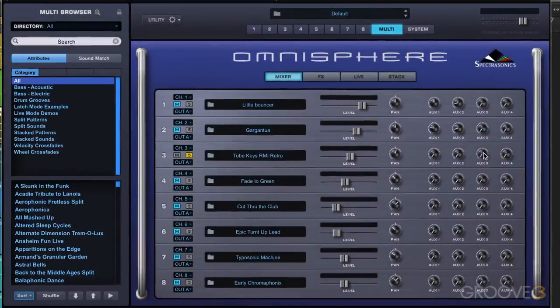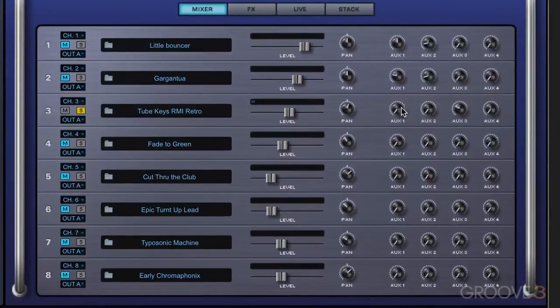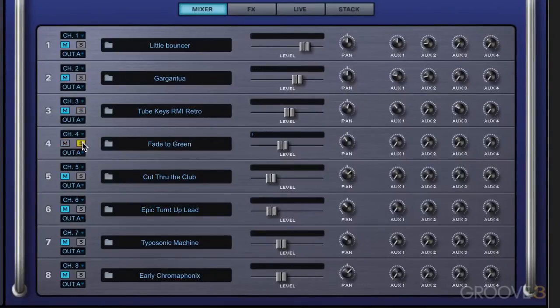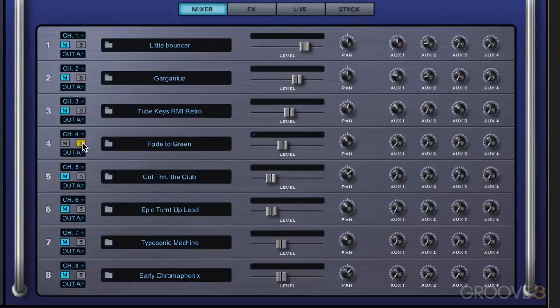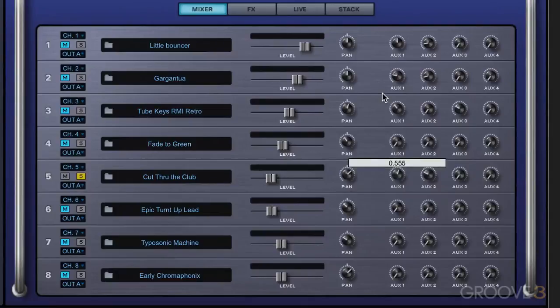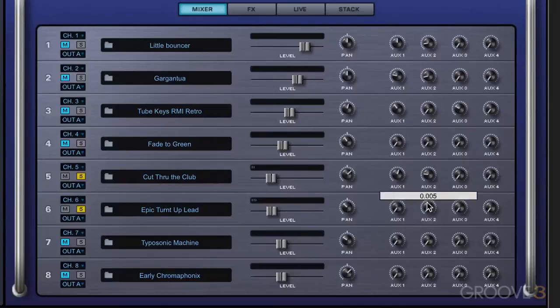And here I'm going to dial up some guitar distortion. This is just a pad. I think I'm going to leave it as is.